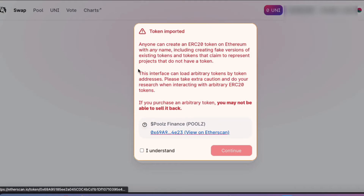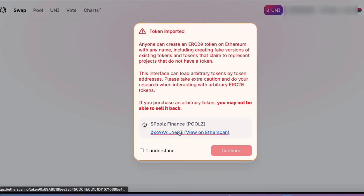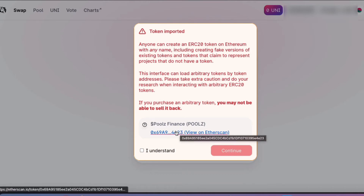And then what happens is this message will come up, and basically it's saying that anyone can create an ERC-20 token on Ethereum. And what you have to do to double check it's not a fake token, it is good to click on this link here and view this in Ethereum. So I'll click on that.